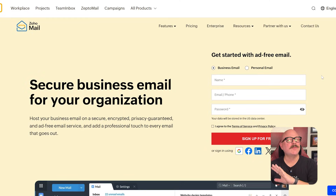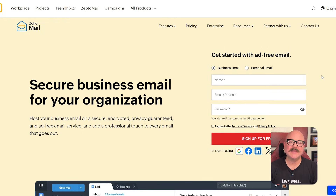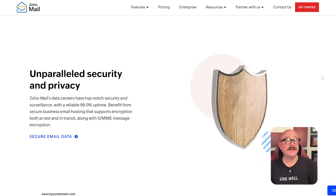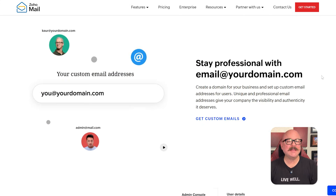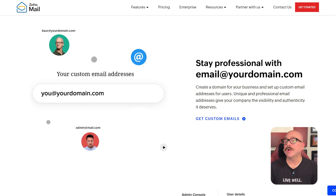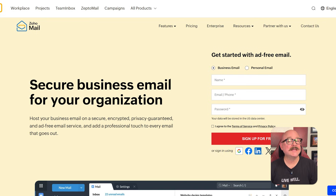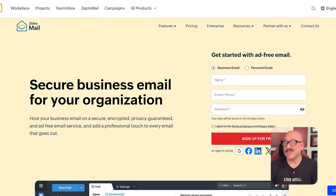First off, let's talk about what Zoho Mail actually is. It is a business-focused email service that gives you secure, ad-free email hosting for your domain. But unlike many other email platforms, Zoho Mail is designed with privacy and clean usage in mind. It doesn't serve ads, and your data isn't mined for marketing. You get a neat inbox, built-in tools for collaboration, and just enough features to keep things productive without overwhelming you with extras you might never use.